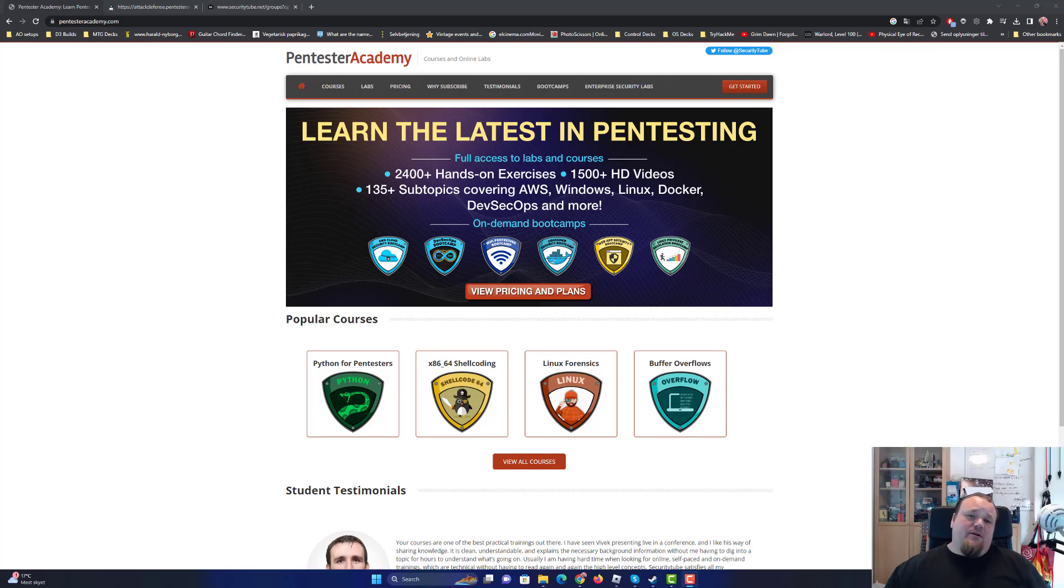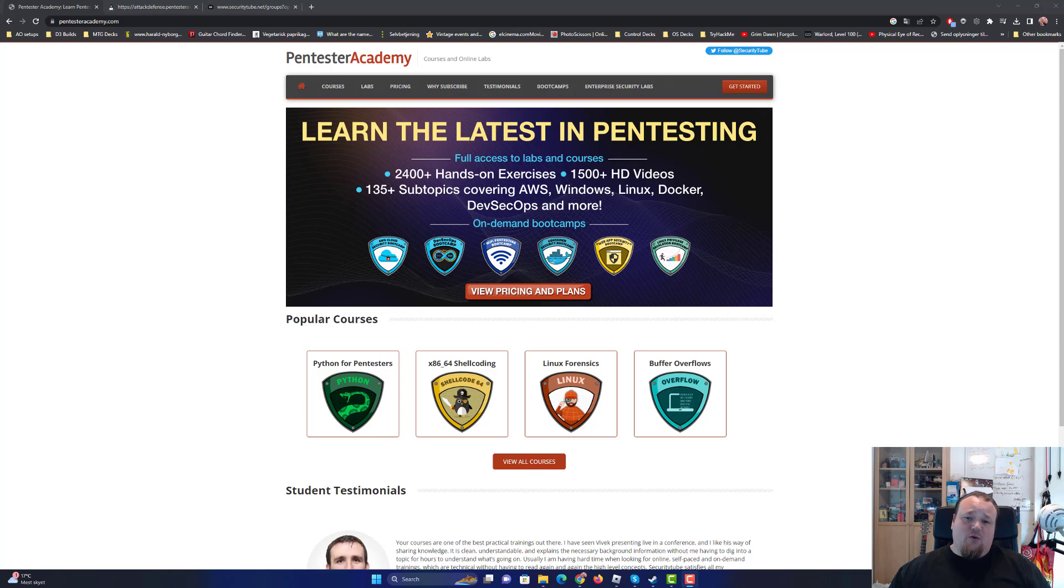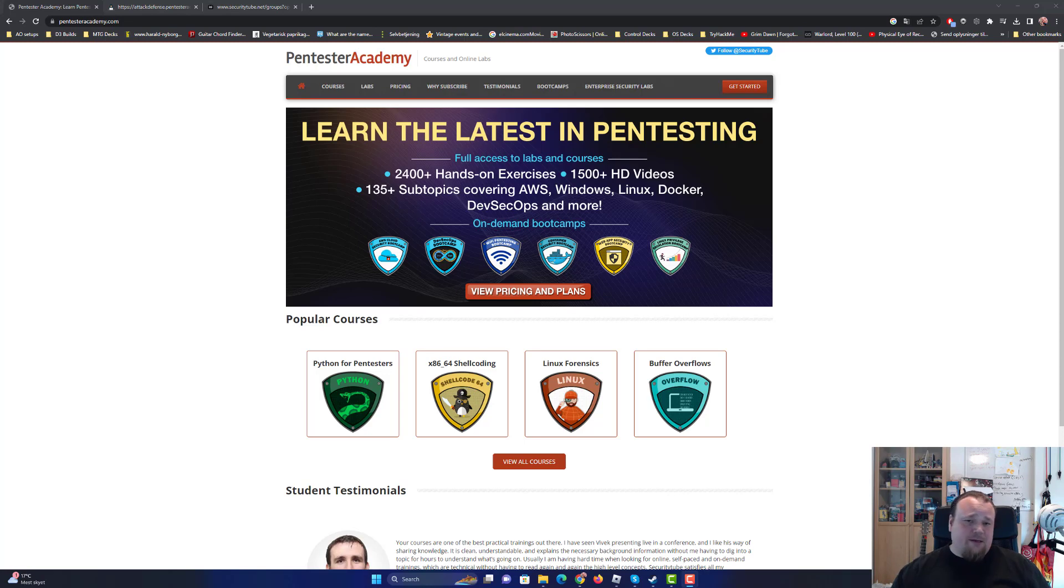Pentester Academy. Back in 2013 this website came and offered different kinds of courses online in security and pentesting and stuff like that.